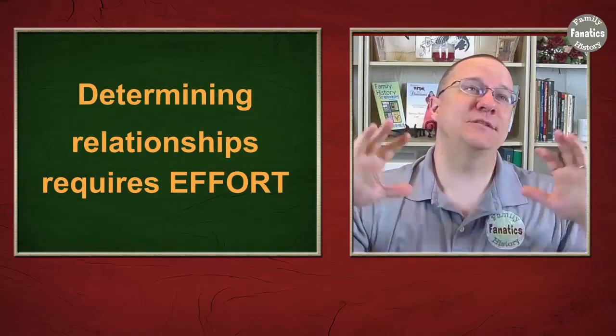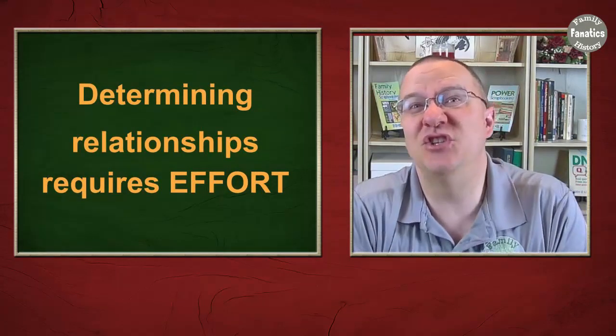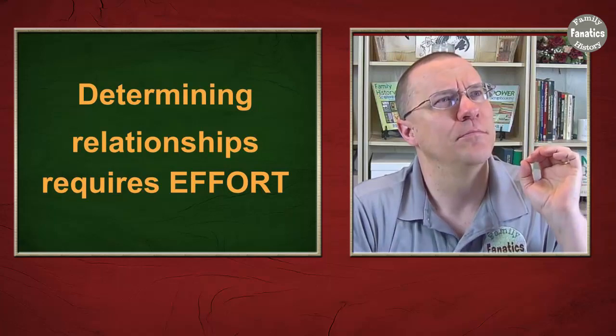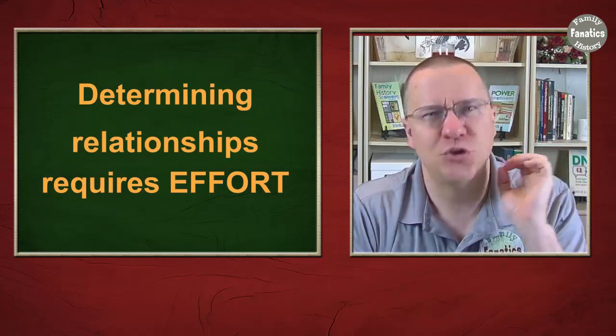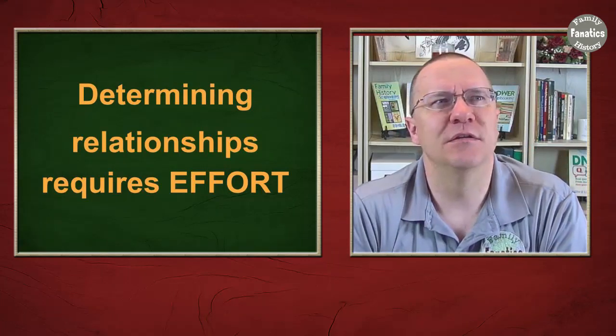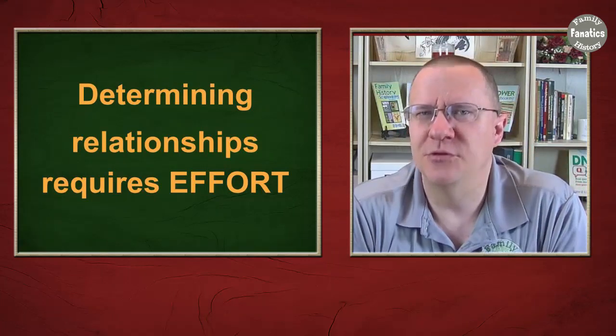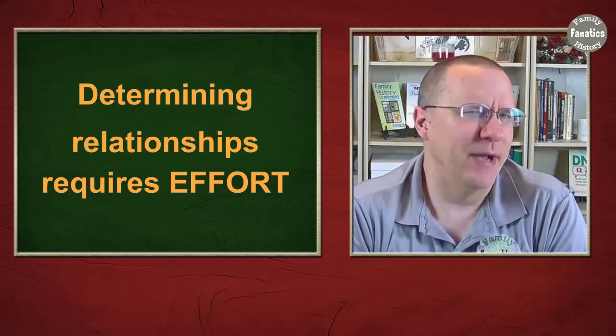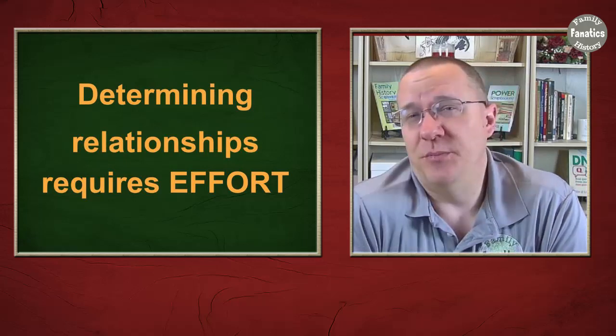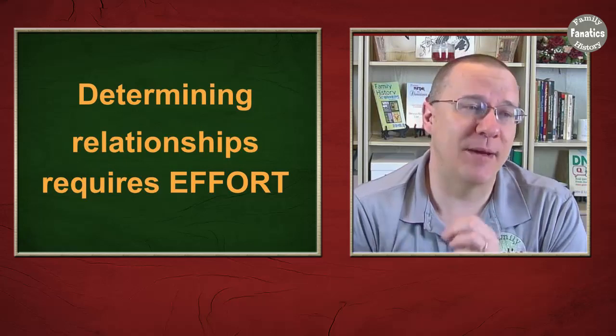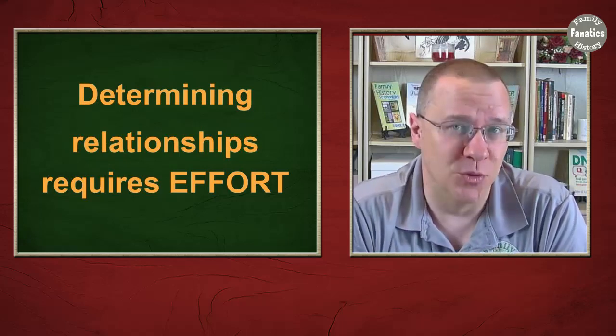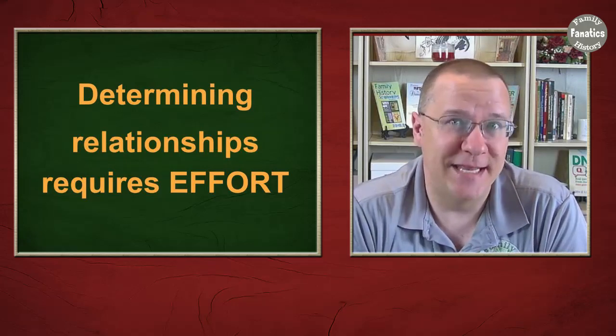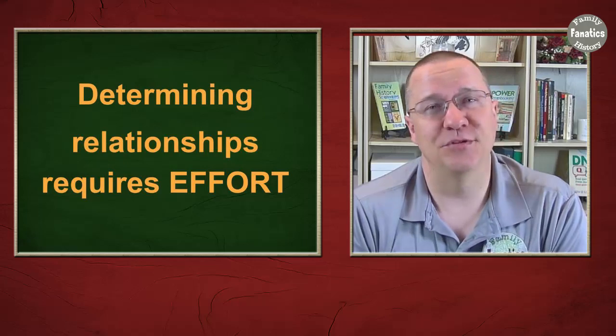So the answer ultimately in this video is there is no surefire, quick and easy, non-work way to determine how your matches are related to you. There's going to be some research involved. You can capitalize on these tools to help you out. But in the end, you're still going to have to do some work yourself.